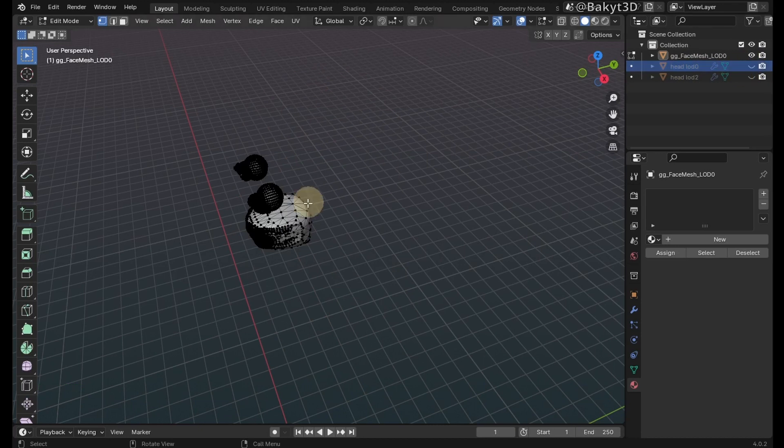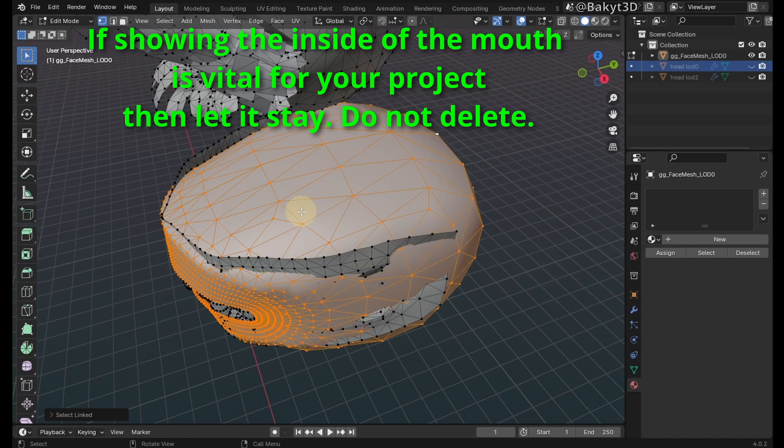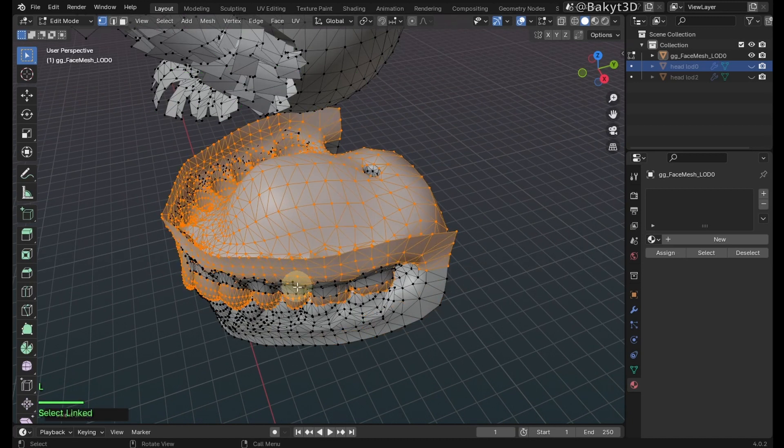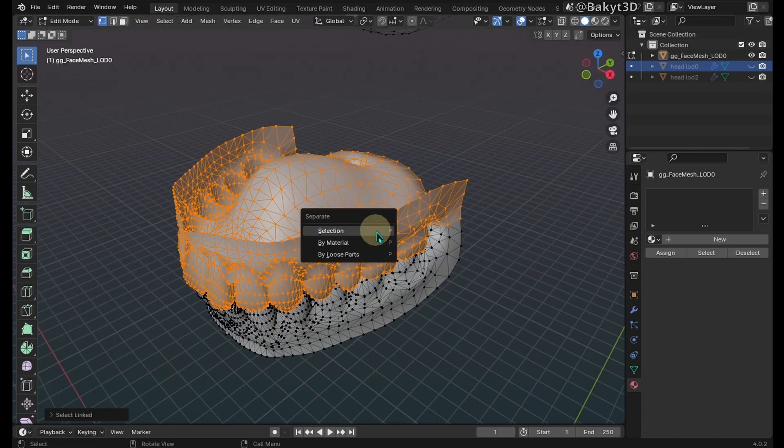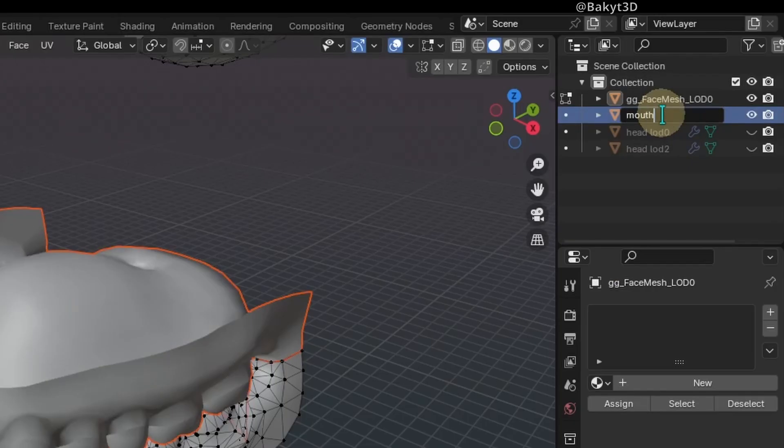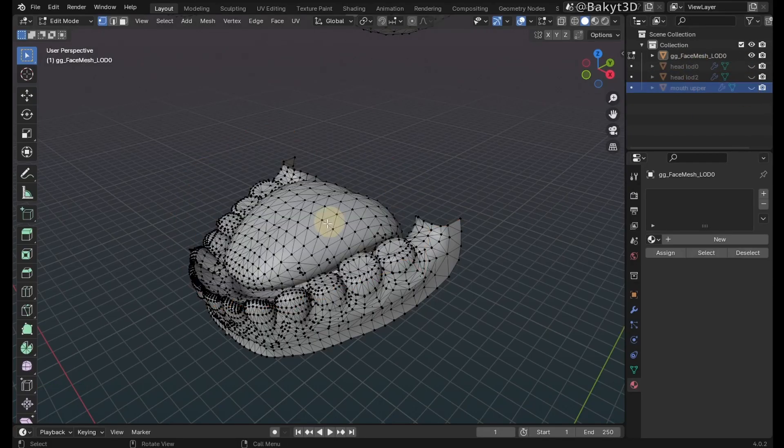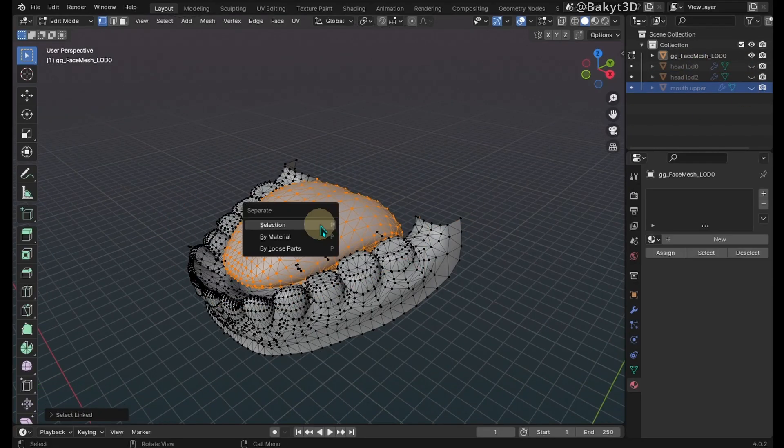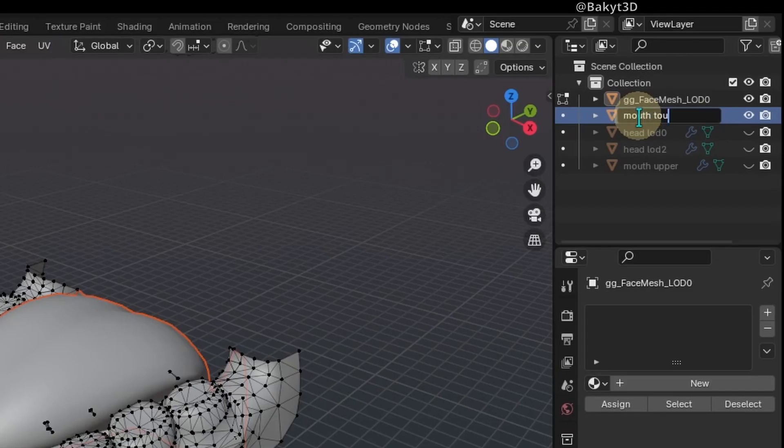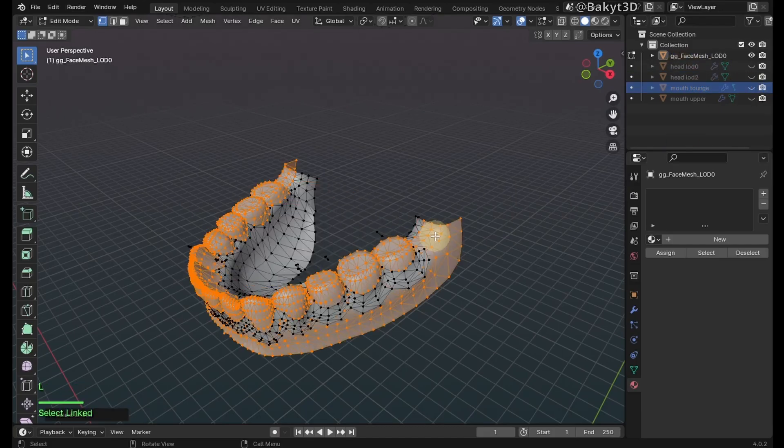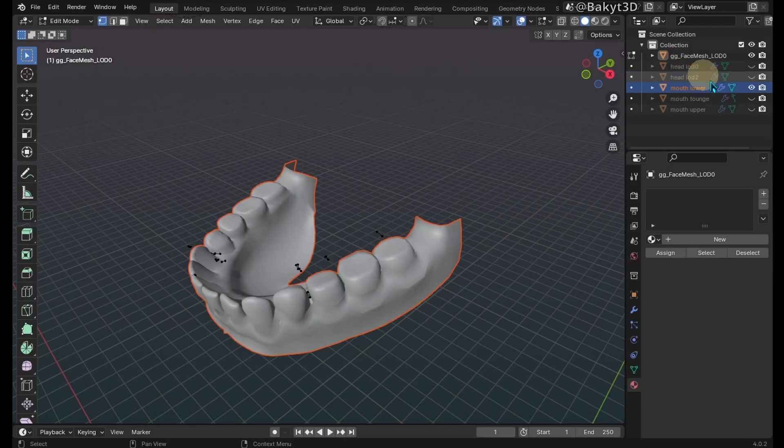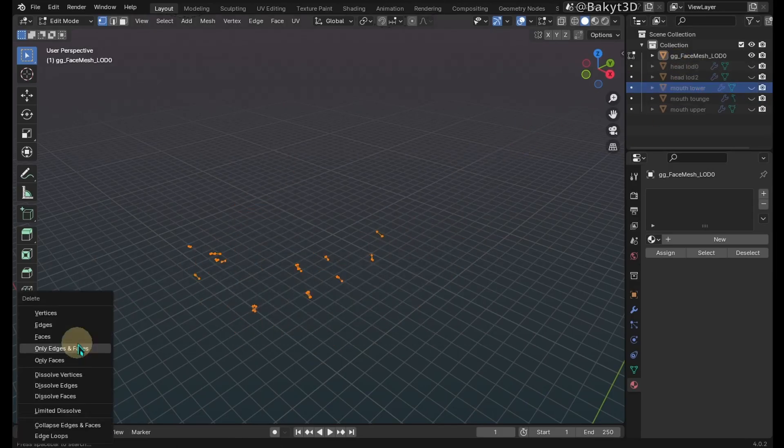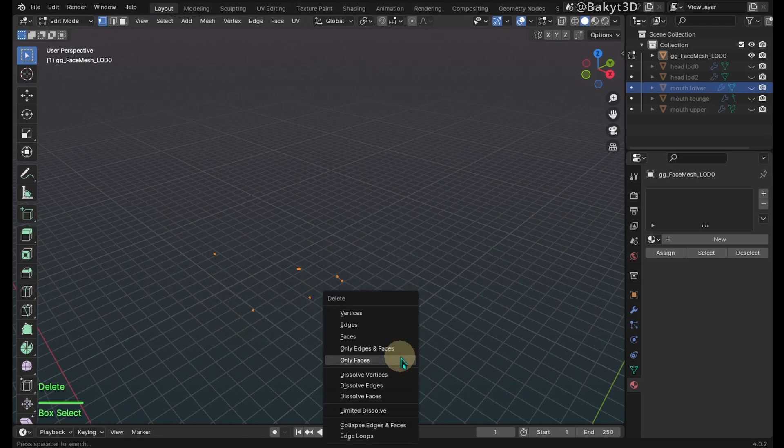This part is only useful if you want to visualize the inside of the mouth, so let me delete it. Select these guys, separate and name them. Same thing with the tongue and lower teeth. Select remaining empty vertices and delete.